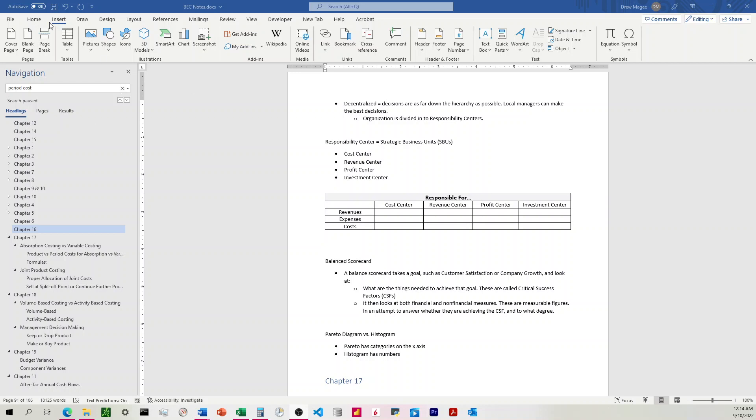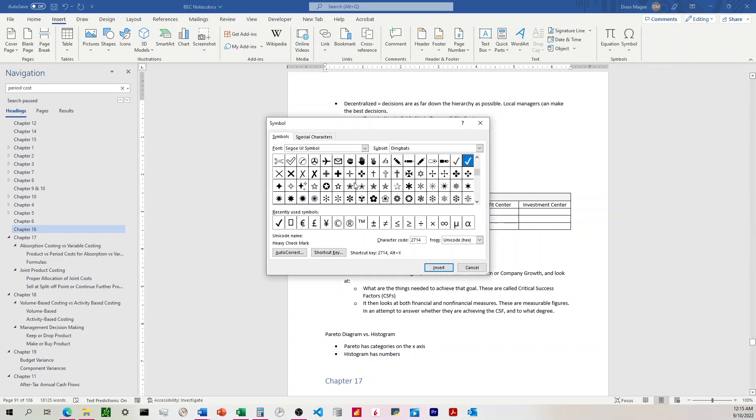So I'm going to come up here to the Insert ribbon, come over here to Symbols, and I'll click on More Symbols.